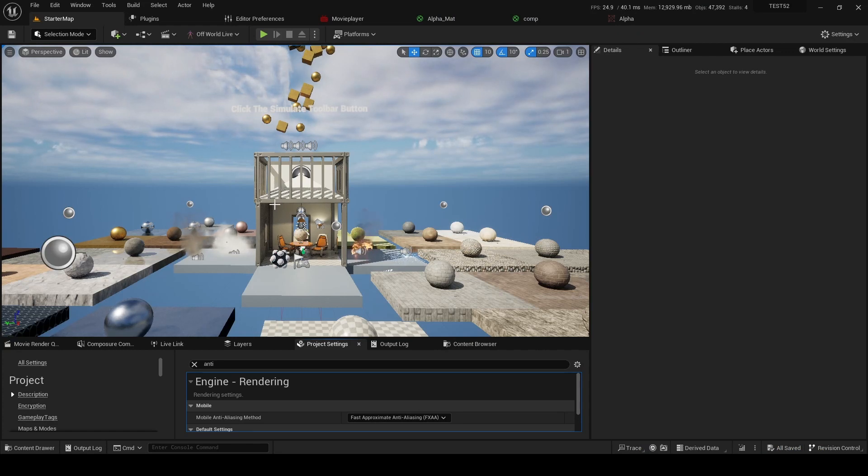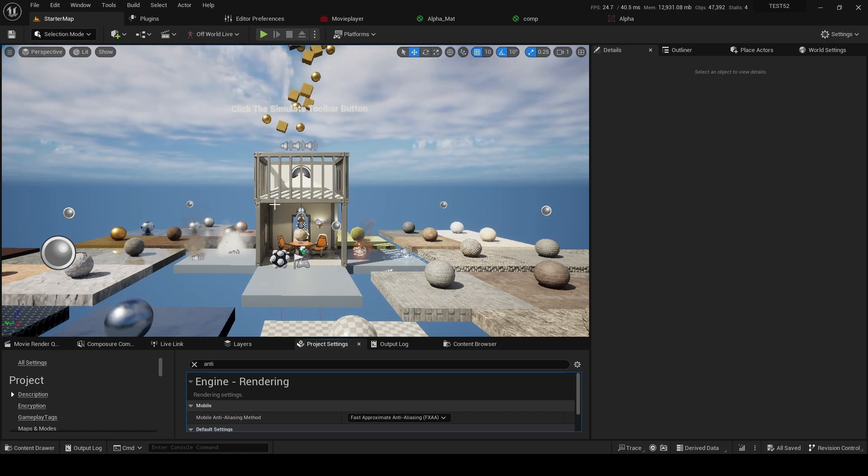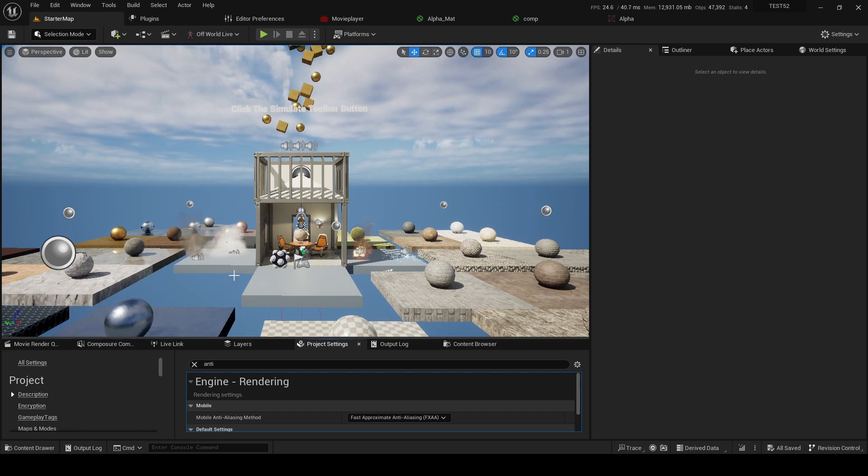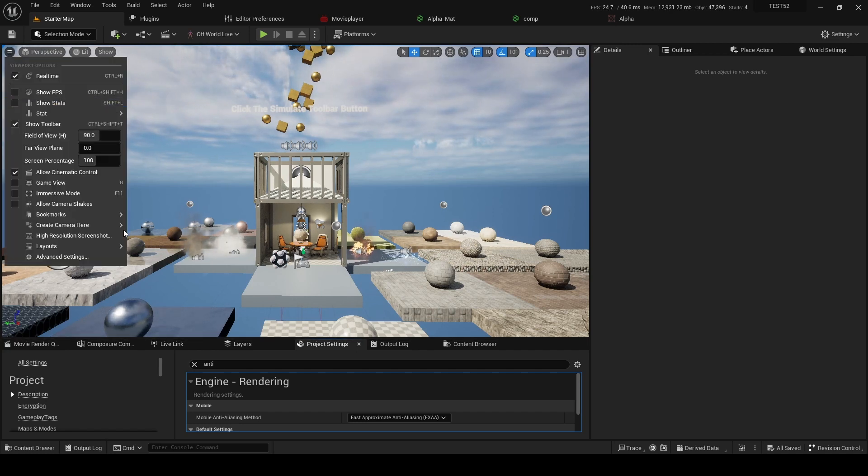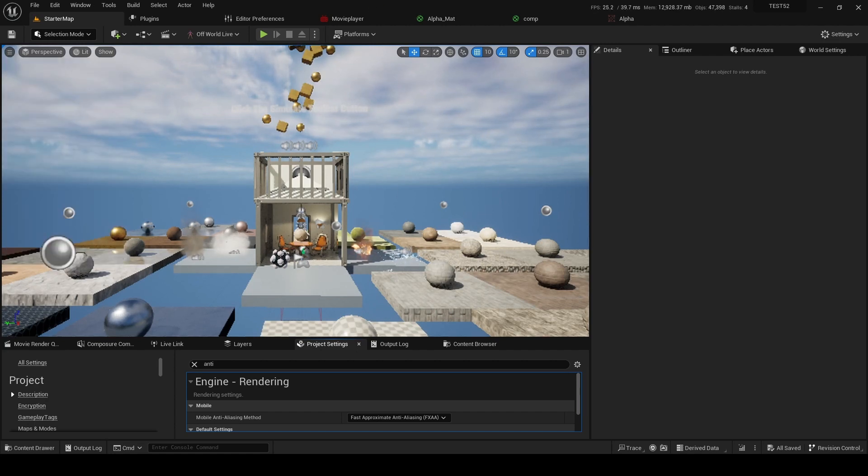Upscaling is the process of using AI to render pixels that would otherwise have to be rendered by the GPU. You can see this happening here. At the moment we've got my viewport at screen percentage 100, but if I change that to 50 there's a significant degradation of the image.